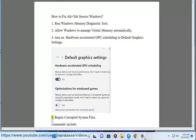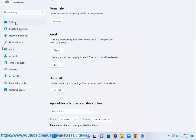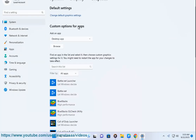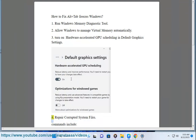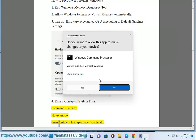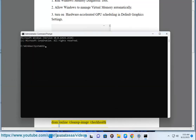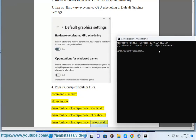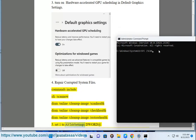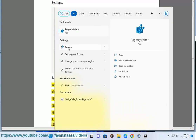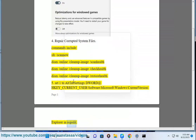Fix 4: Repair corrupted system files. Commands include: sfc /scannow, DISM /Online /Cleanup-Image /CheckHealth, and DISM /Online /Cleanup-Image /RestoreHealth. Fix 5: Set the AltTabSettings DWORD value to 1 at HKEY_CURRENT_USER\Software\Microsoft\Windows\CurrentVersion\Explorer in Registry Editor.